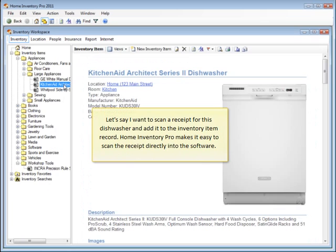Let's say I want to scan a receipt for this dishwasher and add it to the inventory item record. Home Inventory Pro makes it easy to scan the receipt directly into the software.